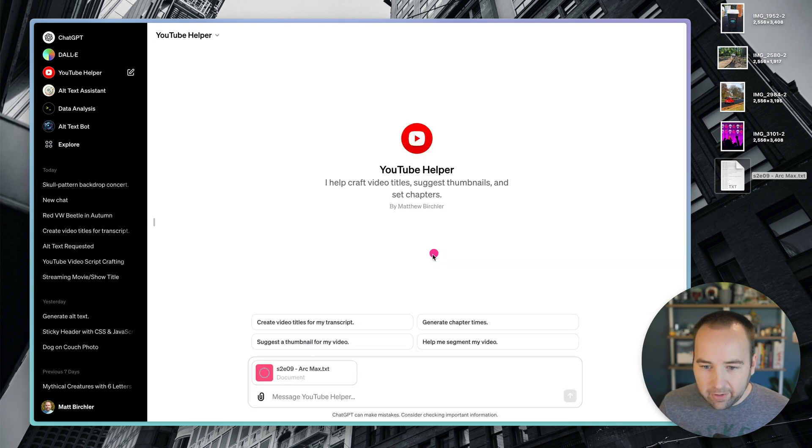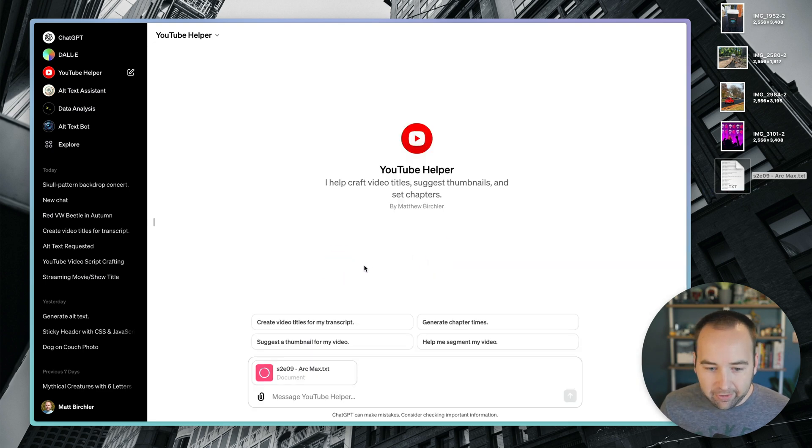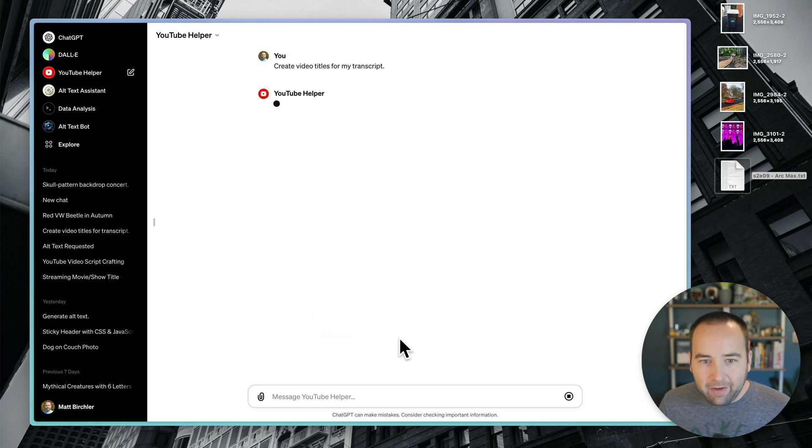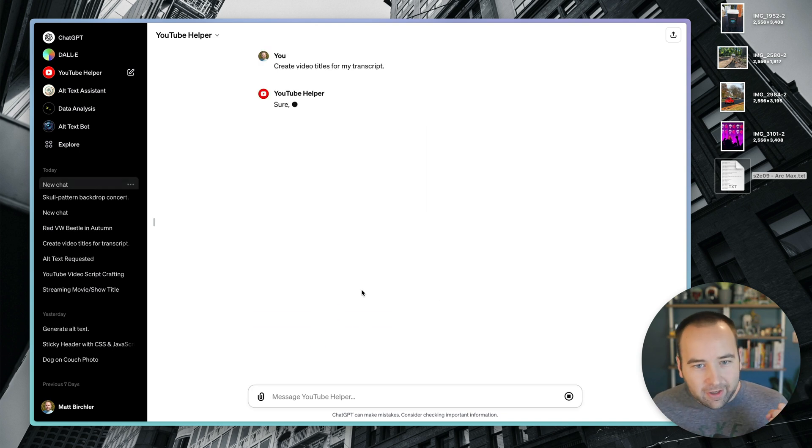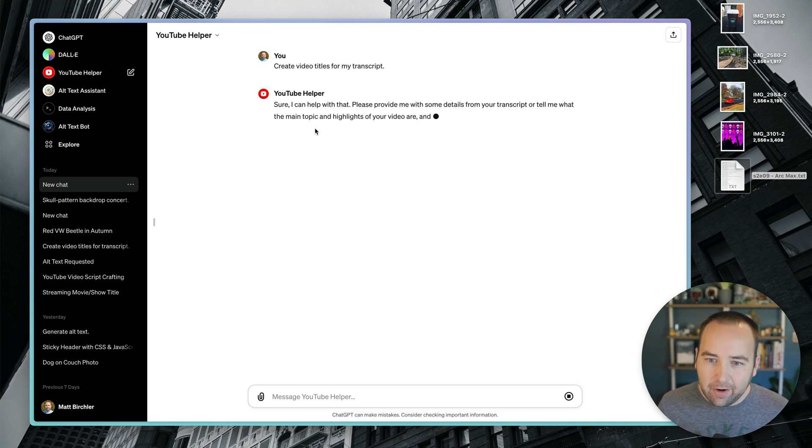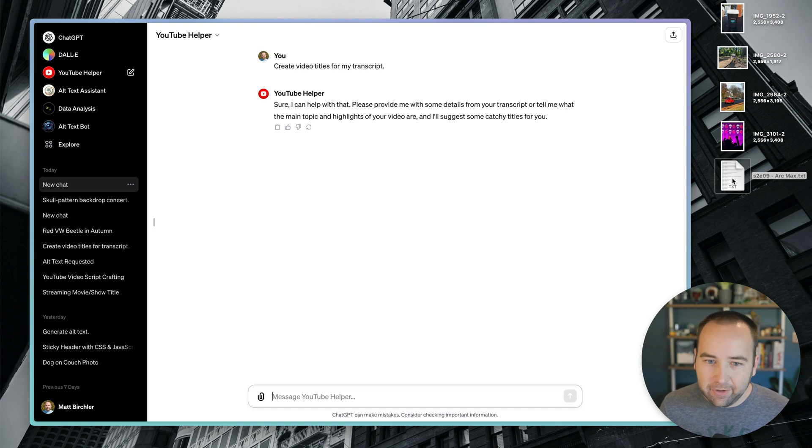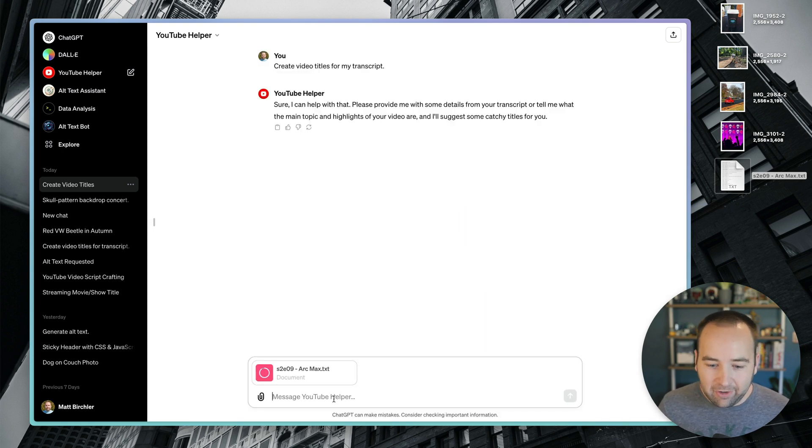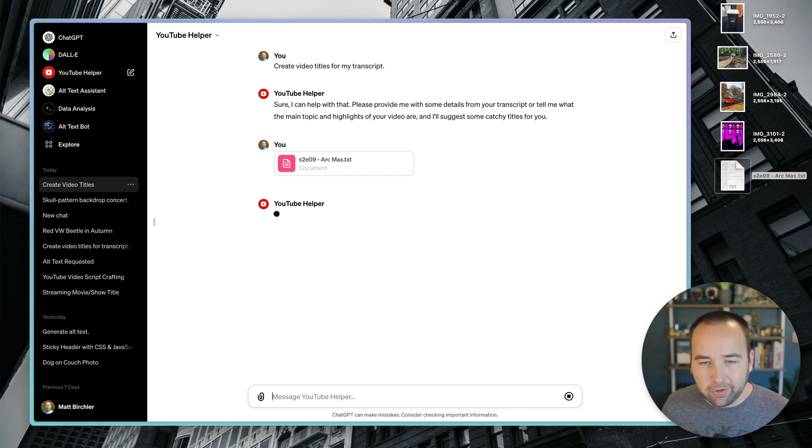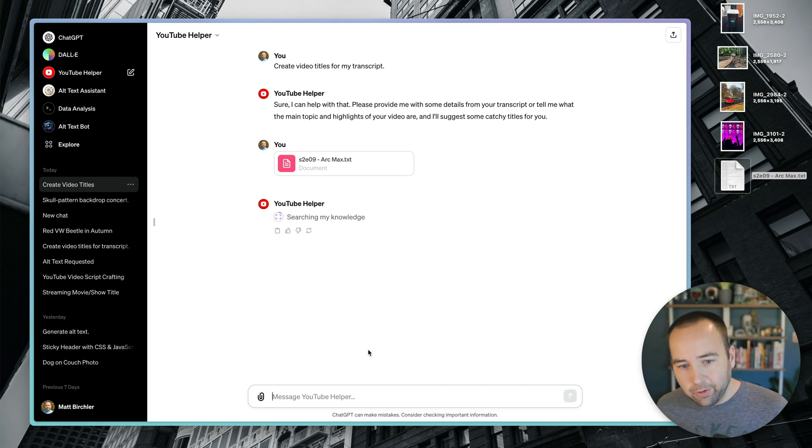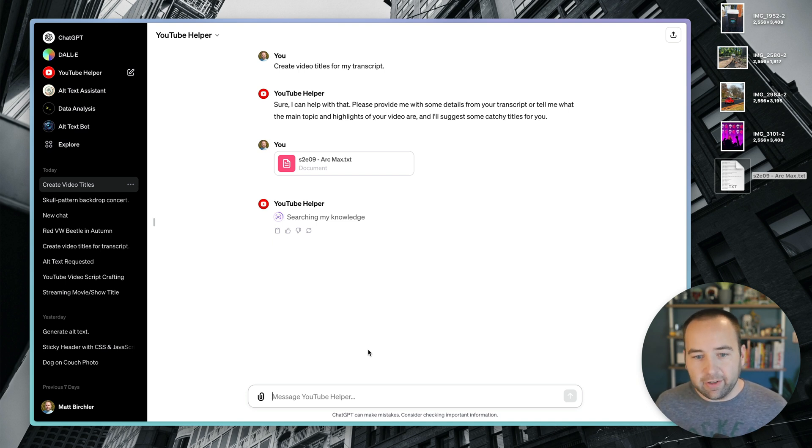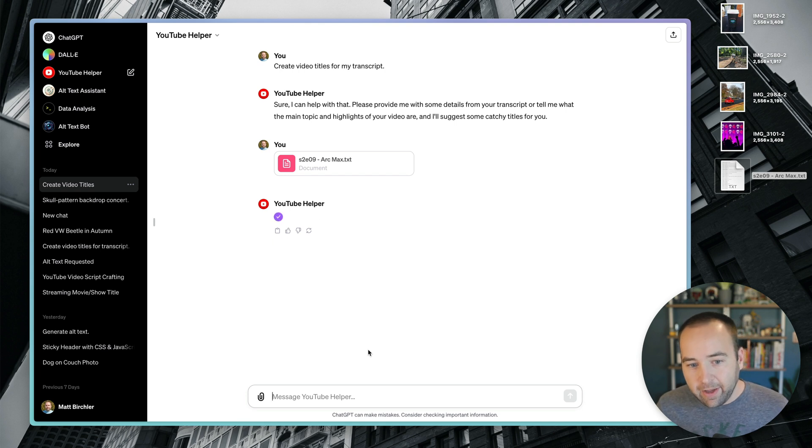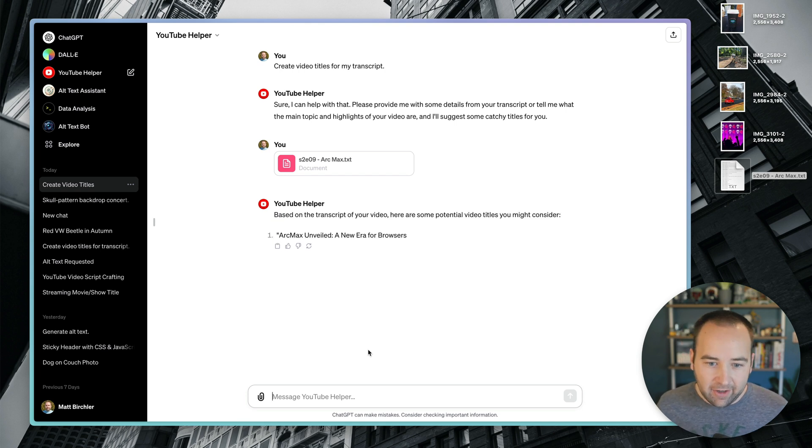Now, one of the annoying things you're going to notice right away is when I upload this file and say, create video titles for my transcript, these kinds of conversation starters don't accept the file you uploaded. So it's going to complain every single time that, oh, I don't have a file. Can you give me a file to use? And so now you actually have to upload it again. It'd be really nice if those conversations could accept the file that you uploaded down here. But now it's going to go through. I gave it some titles that I've used previously to kind of tune its suggestions to what I would generally write myself.